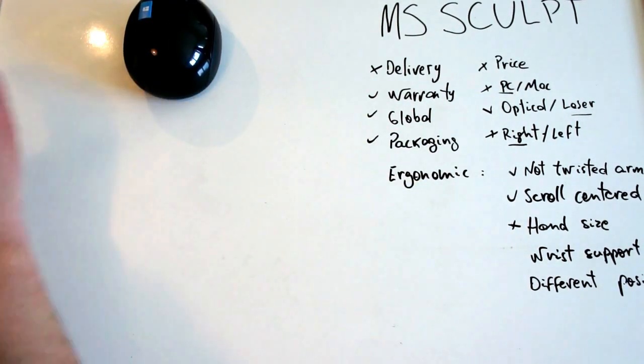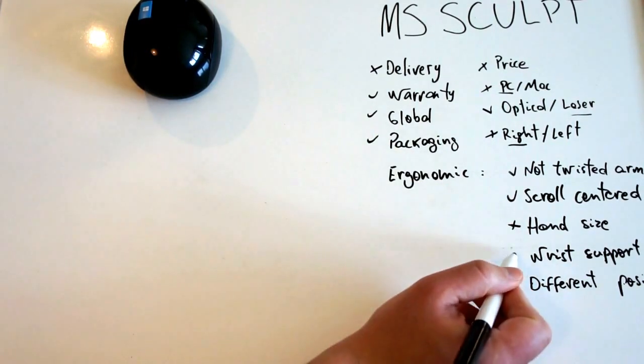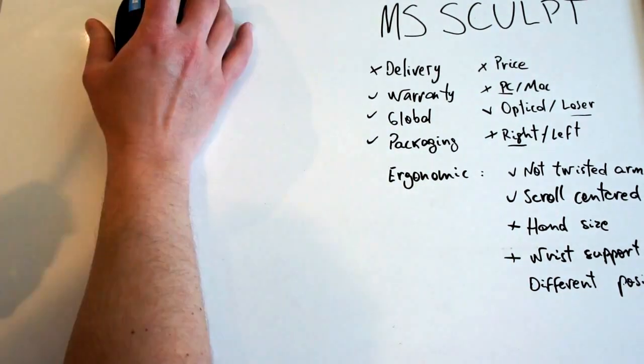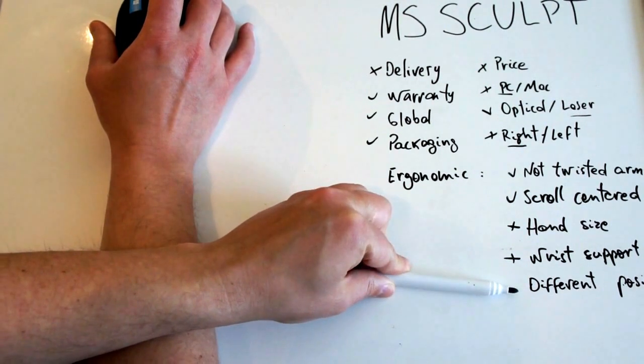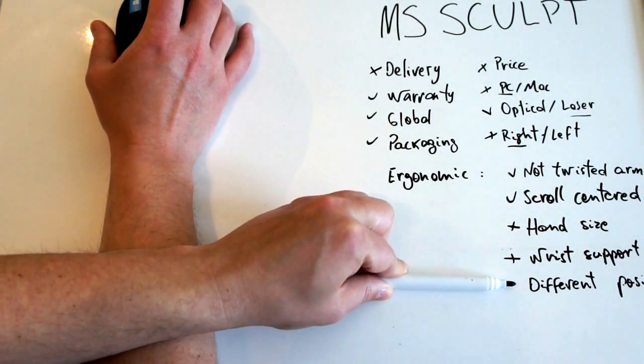It doesn't have a wrist support. I have included a new item for us to evaluate.